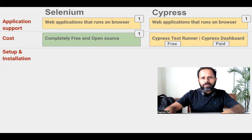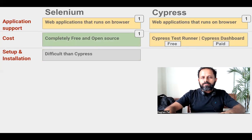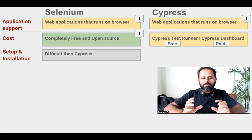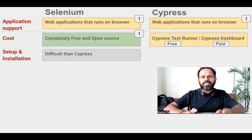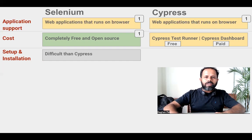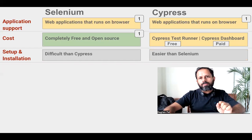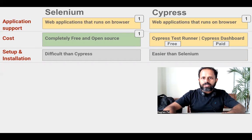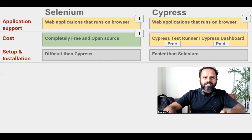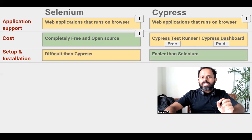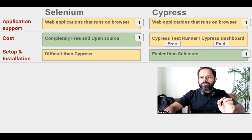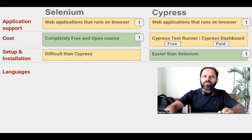Coming to setup and installation: in Selenium, we have to set up everything from scratch — create a new folder, create a project, add all the Selenium libraries, dependencies, and reporting libraries. Whereas with Cypress, we just need Node.js on the system and then run the command npm install, and it will install Cypress, create the project structure, and we can directly start creating test cases. So here we can give one extra point to Cypress.